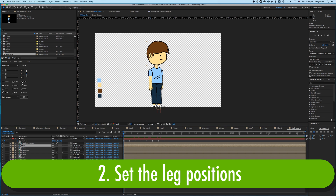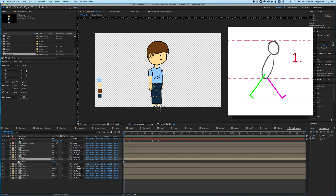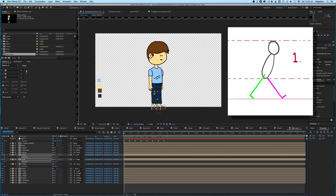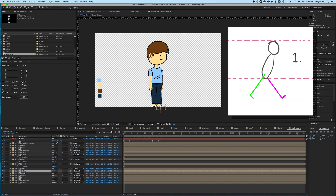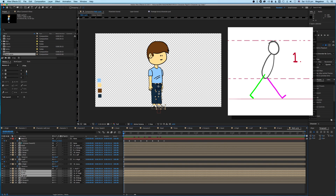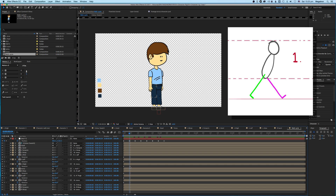Now let's set the leg positions. We'll do the left leg first. Press R to get rotation up and let's set a keyframe — in fact, let's set a keyframe for all of these. Press R for all of them and set keyframes so we don't forget. Then we'll do the same with the left. Press Shift, select all, press R to bring out the rotation for all.